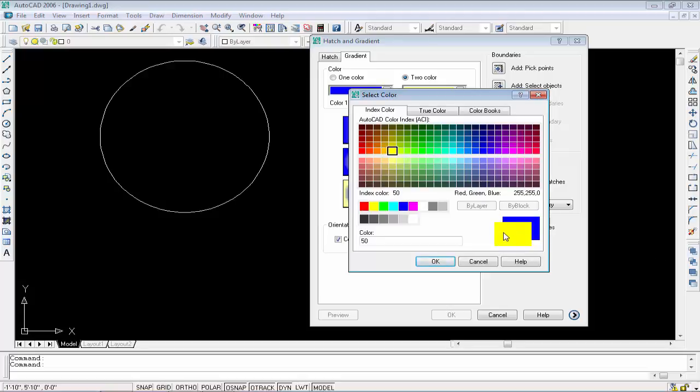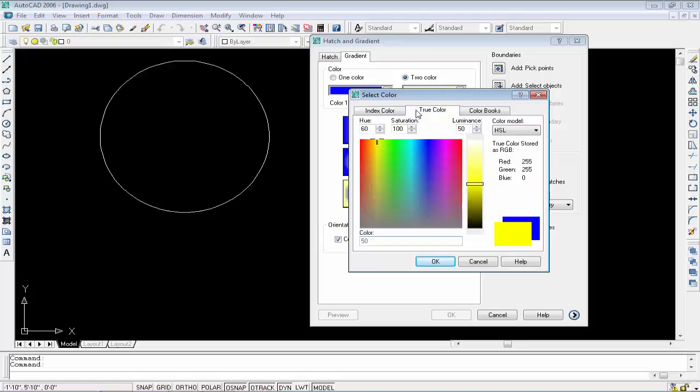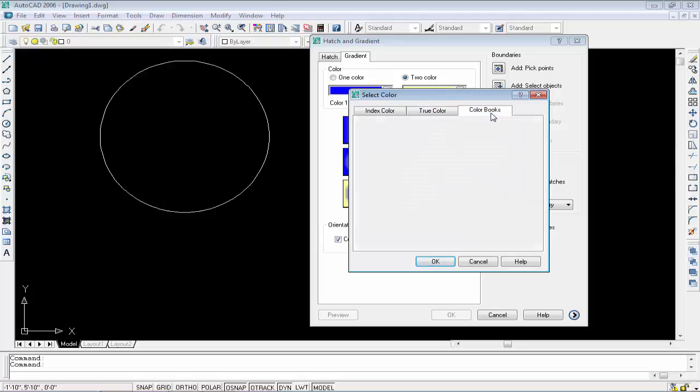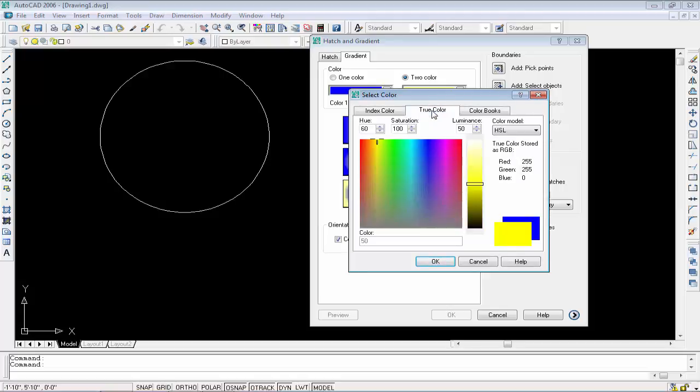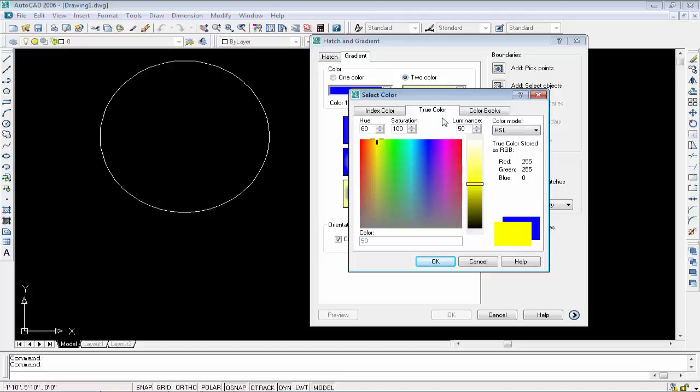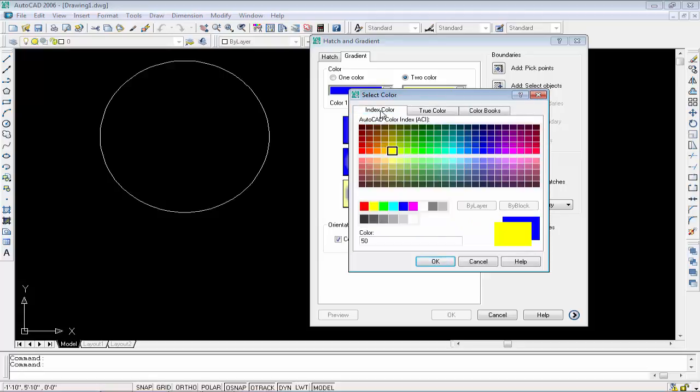Color books are very awesome for designers. If you use Photoshop, you'll know about them. If you haven't used them, don't worry - just simply move on to true color or index color. The first one is very easy and the second one is also easy.